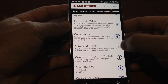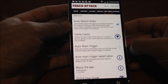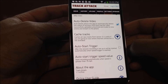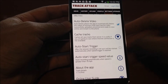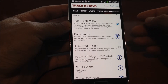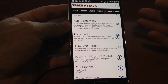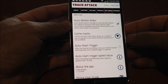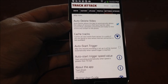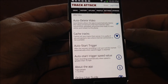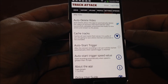This is the auto start trigger where you can designate a certain speed for TrackAttack to immediately start recording once you hit that speed. So instead of having to hit start manually, you set a certain figure — for example, 25 miles per hour — and as soon as TrackAttack detects that you've reached that speed, it will immediately start recording.